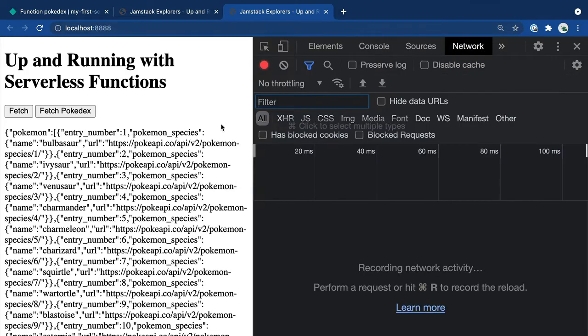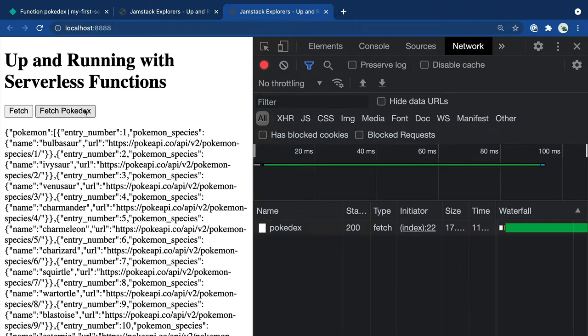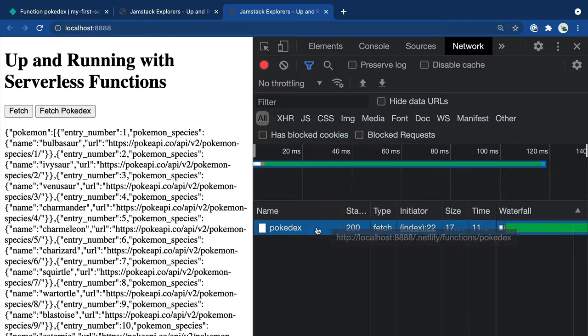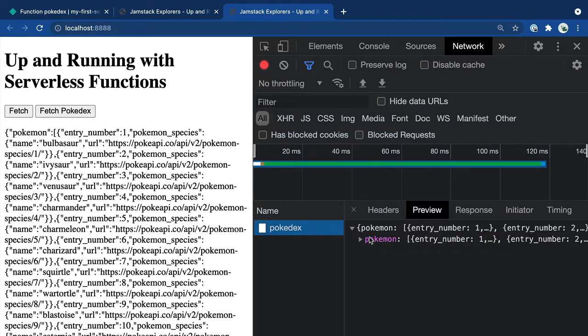As you can see here, when we open up the network tab and click in, you'll see that all of that extra data is now gone, and all you have is a list of all the Pokemon.